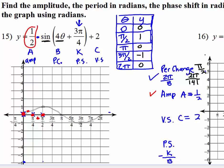Now we're going to do the vertical shift. The vertical shift says to move all of these points up two places. So I'm going to take each point and move it up two, then erase all of that red. We just took care of the vertical shift.